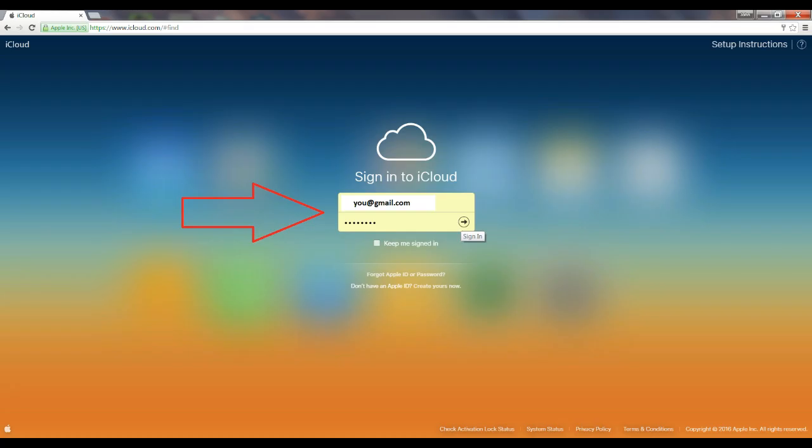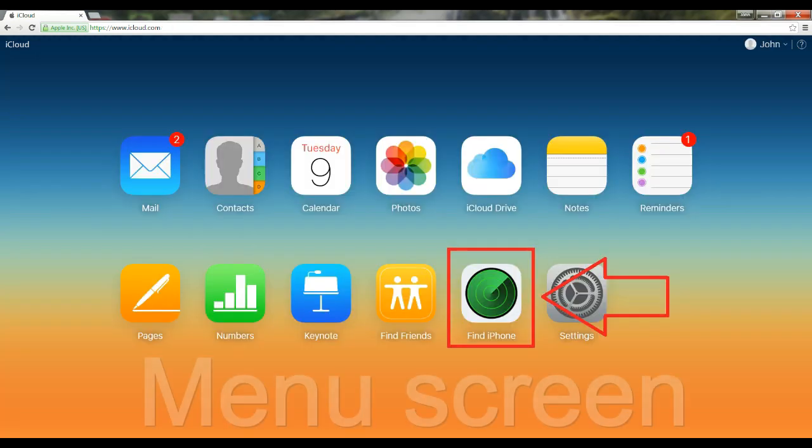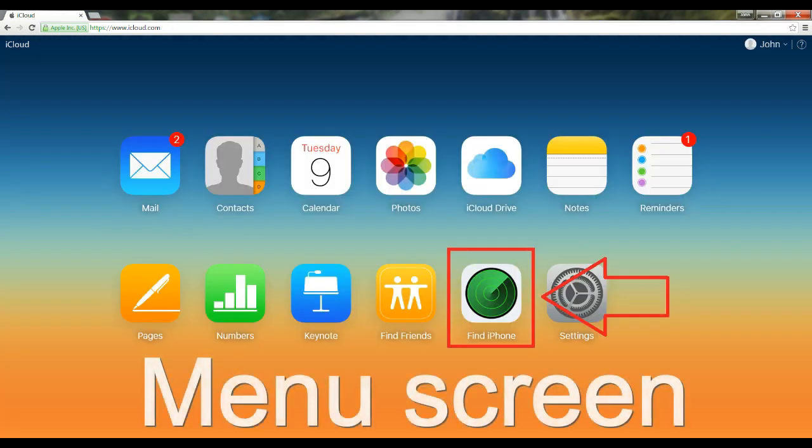This video will show you how to find your iPhone using your PC. First of all, log into iCloud.com. You'll be required to sign in, and then the menu screen will appear.